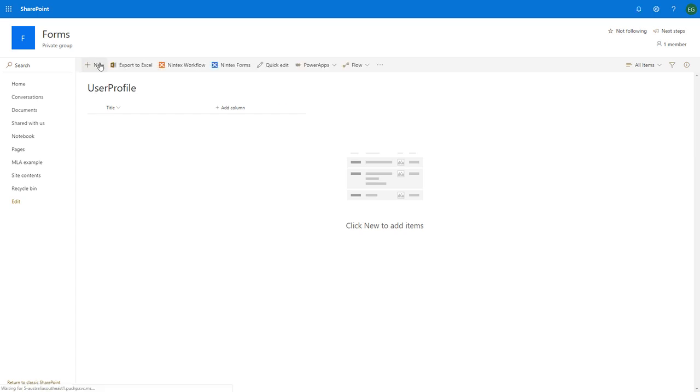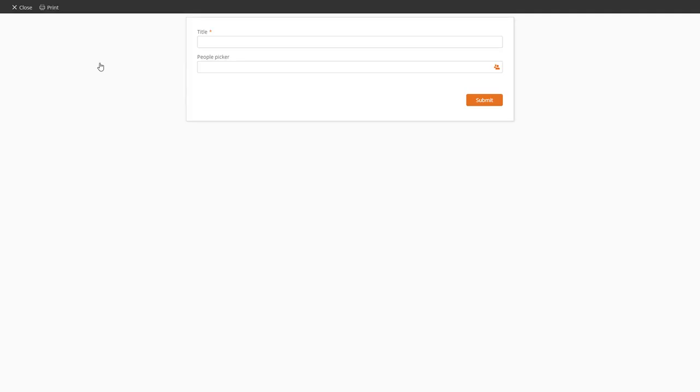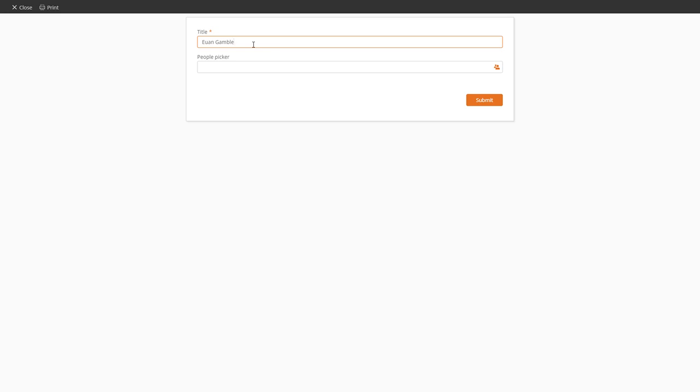Clicking on new item will open up the Nintex form. Okay, so first you'll see that it's populated my name, Yuengamble. It grabbed from the user profile lookup because it detected that the field was empty, so it ran that function and then ran the rule and got the function, got my first and last name.